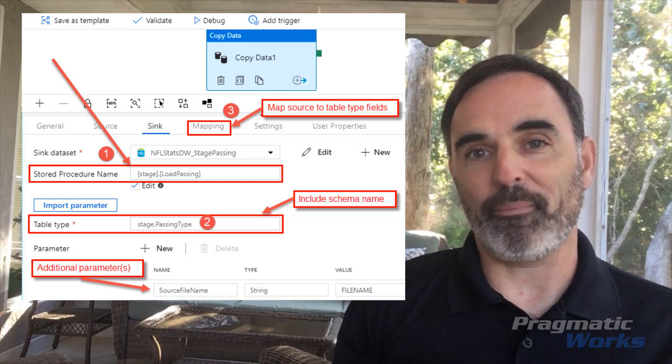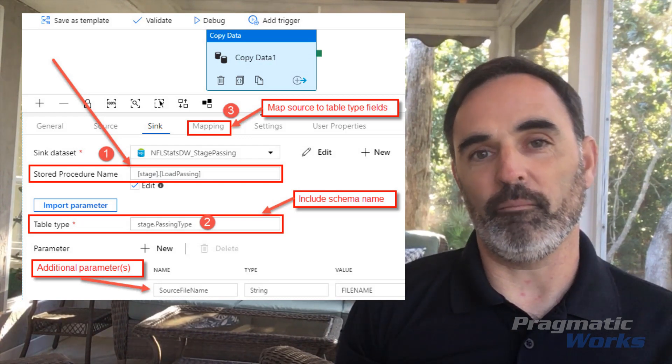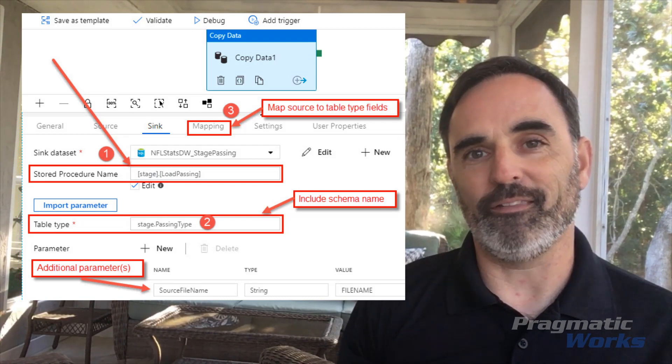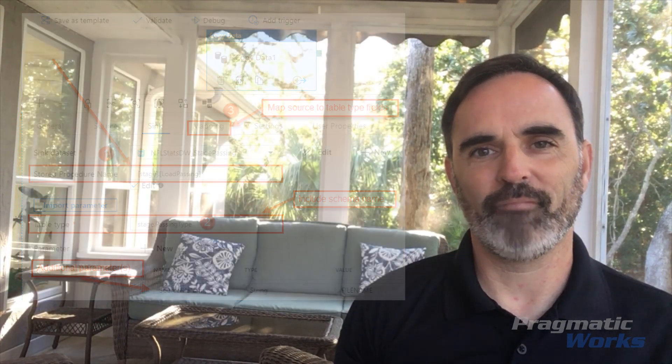The final thing is the mapping — you're mapping the source columns, in my case from my file, to the columns in that user-defined table data type. A little bit tricky, but I hope you found this overview of how to use a stored procedure as a sink in Azure Data Factory helpful. If you have any questions about this or Azure Data Factory, please reach out and let us know. Thank you.